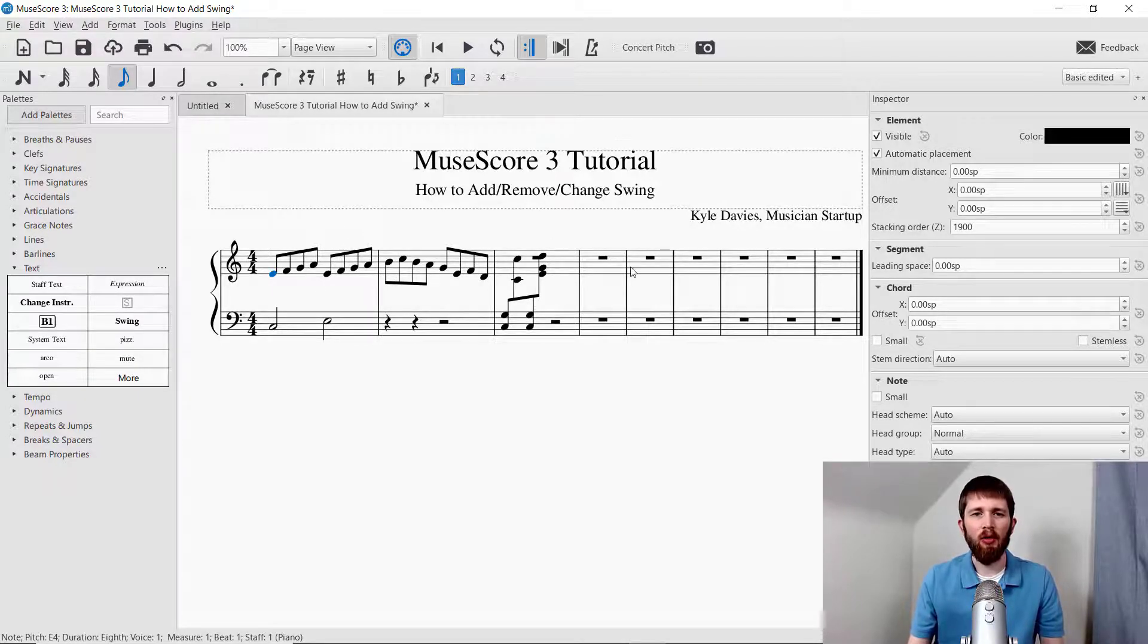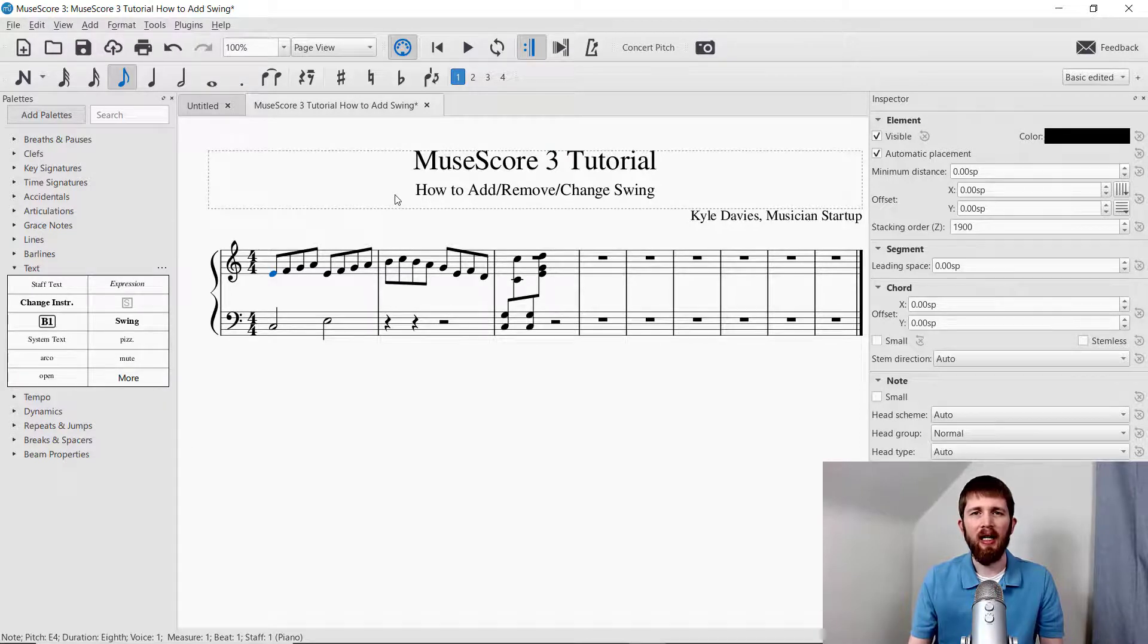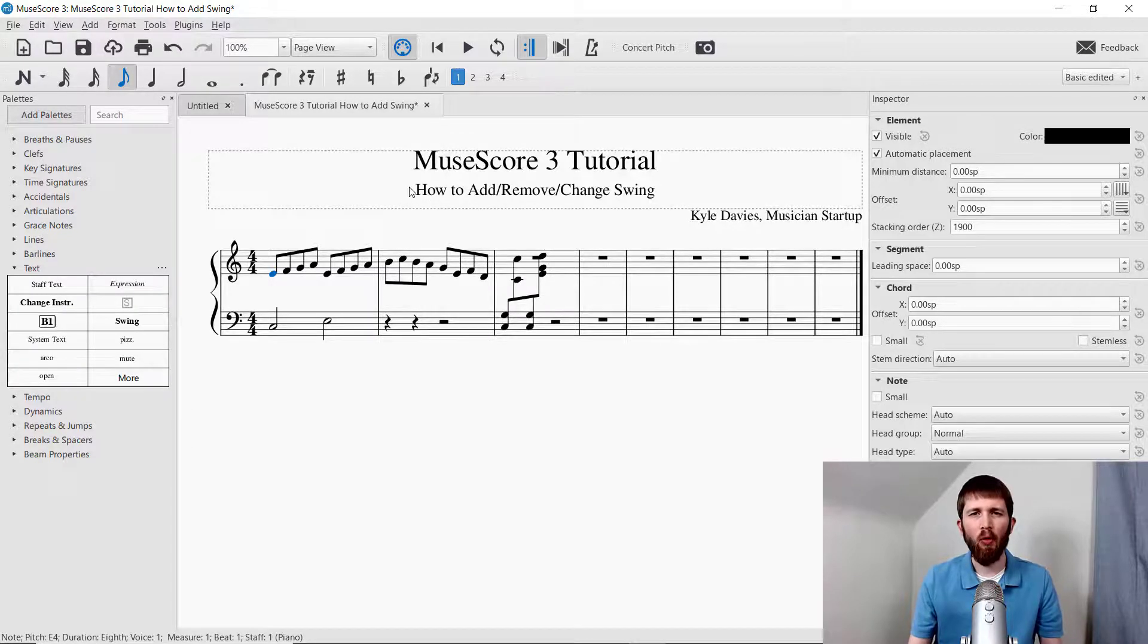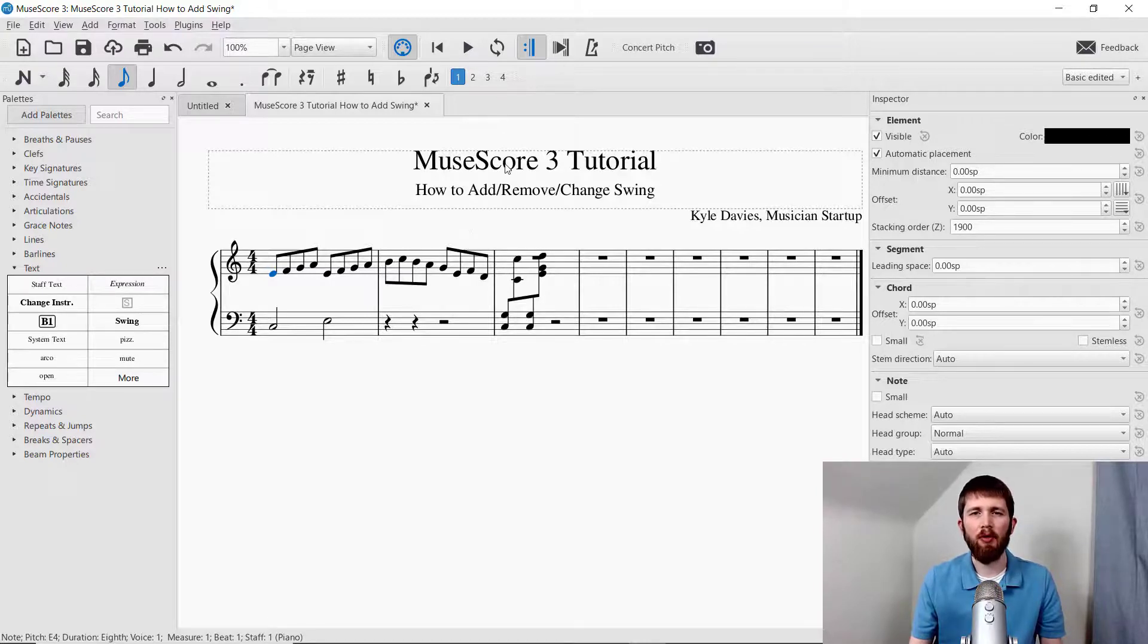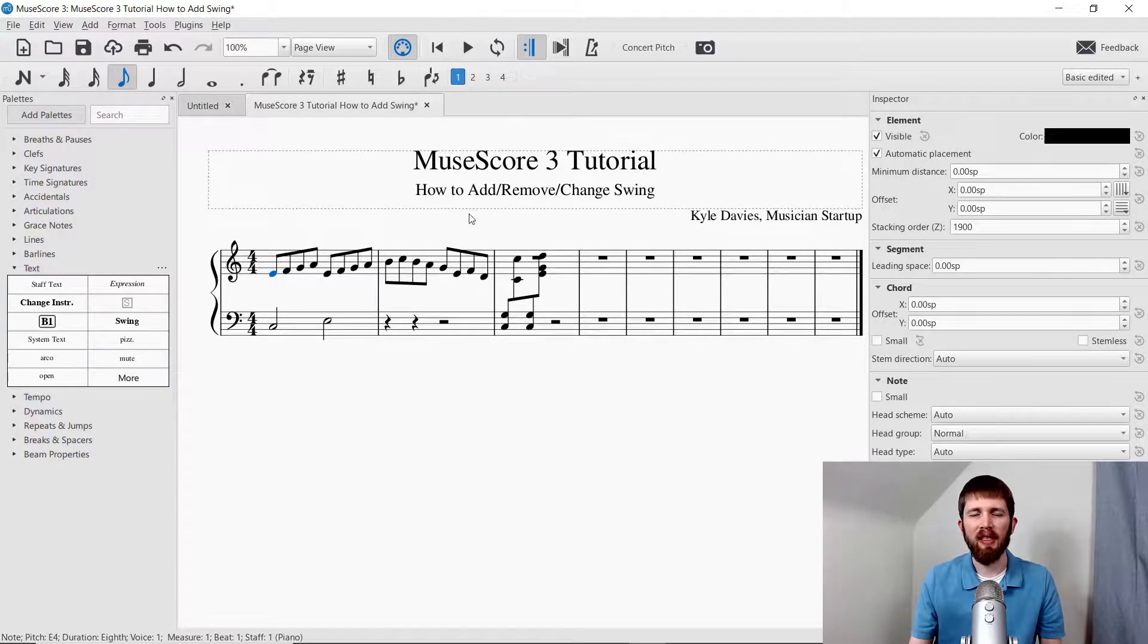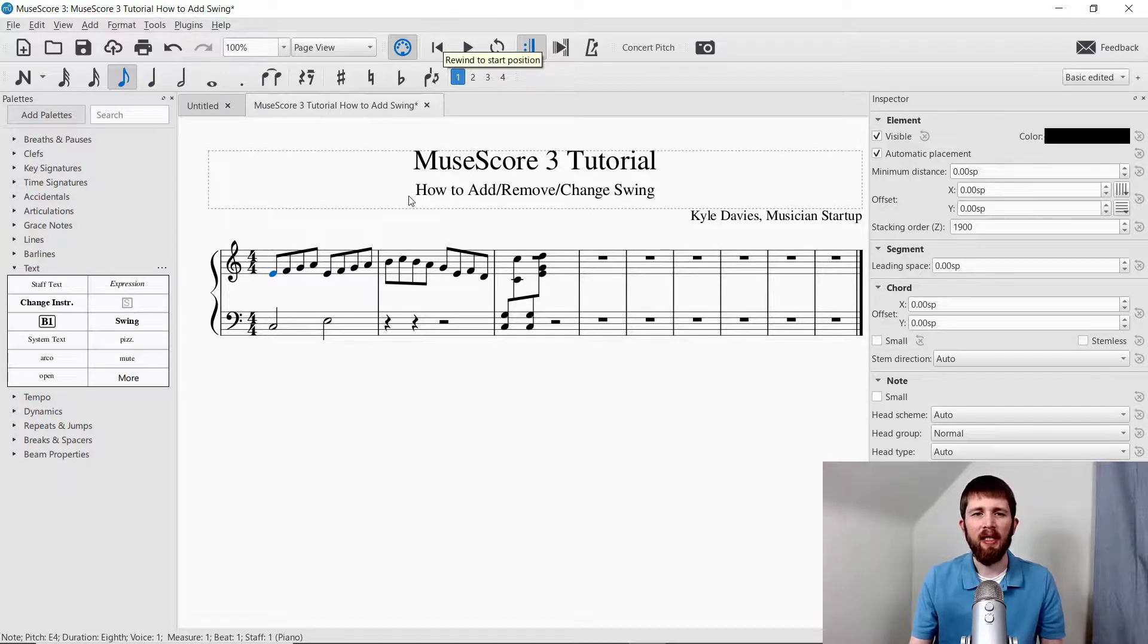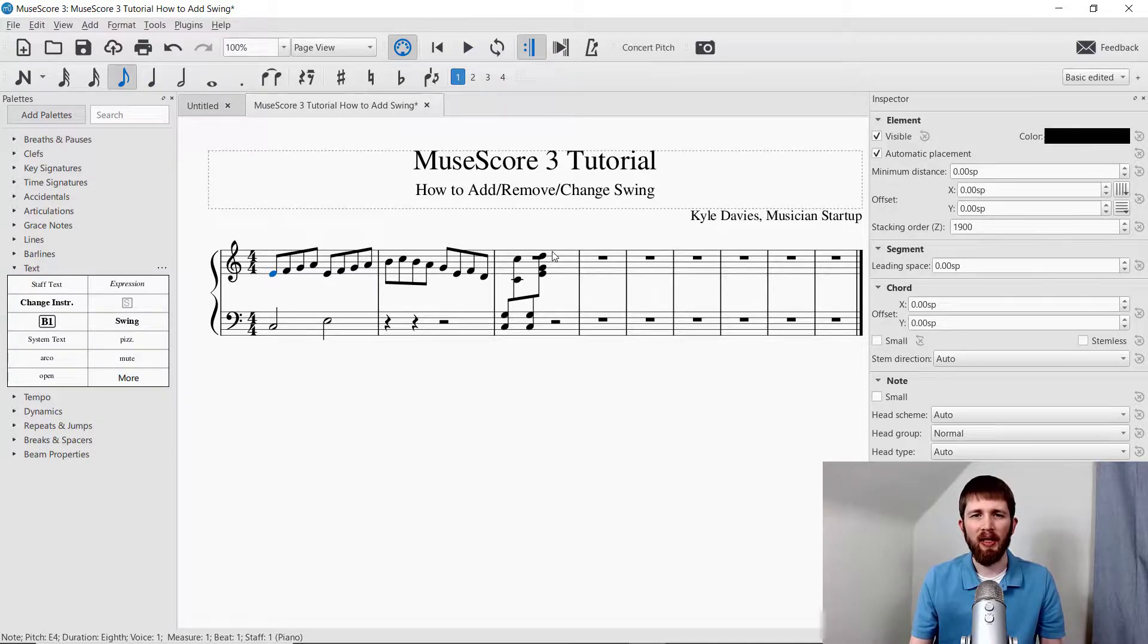Those are the two ways that you can add, remove, or change the swing for the pieces that you're working on. The main thing that I notice that you might have trouble with is the playback. Just make sure that if it doesn't pick it up the first time, go ahead and hit rewind and go back to the start and see if it'll pick up the swing the second time.